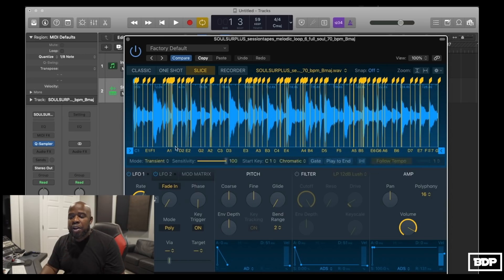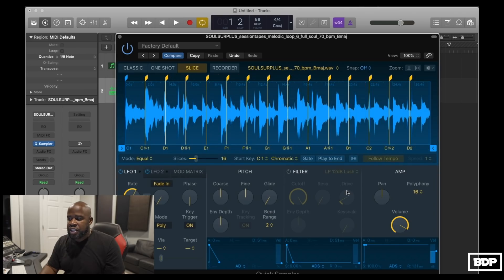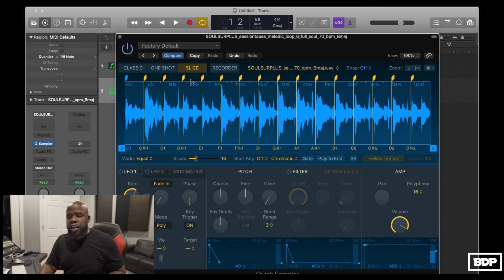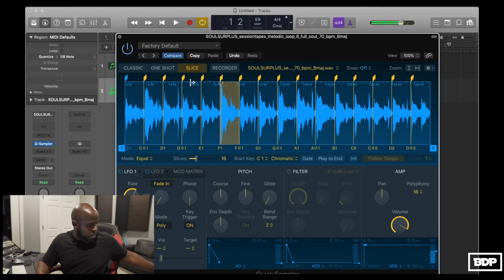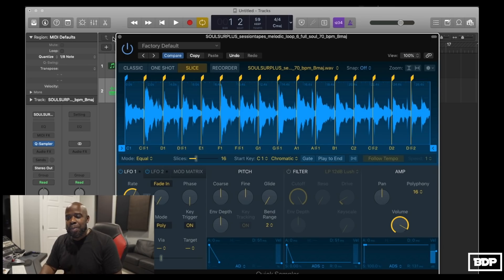When you load it, it already comes up sliced, but we want a better representation of our slices. Right now the mode is set to Transient and we don't want that here. We're going to switch it to Equal Divisions. As you can see, it kind of lines up pretty nicely — it slices up kind of like it's on a grid. When you play it back on the keyboard, you can hear all the individual slices.